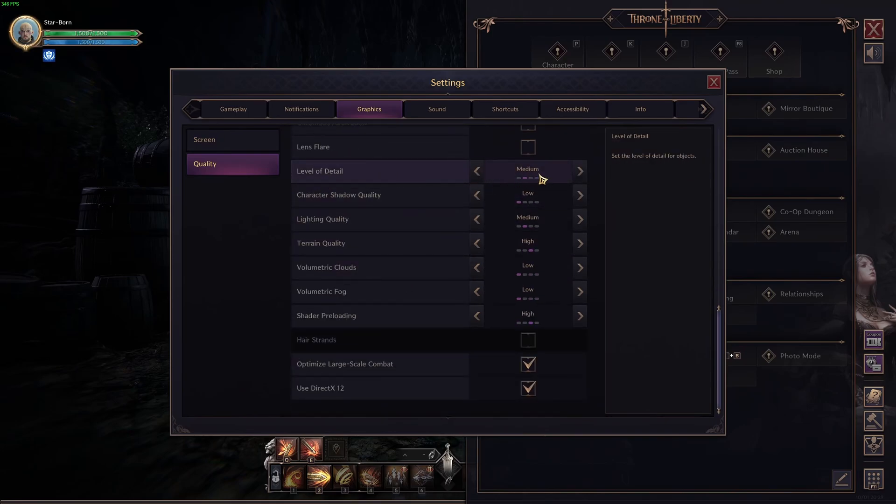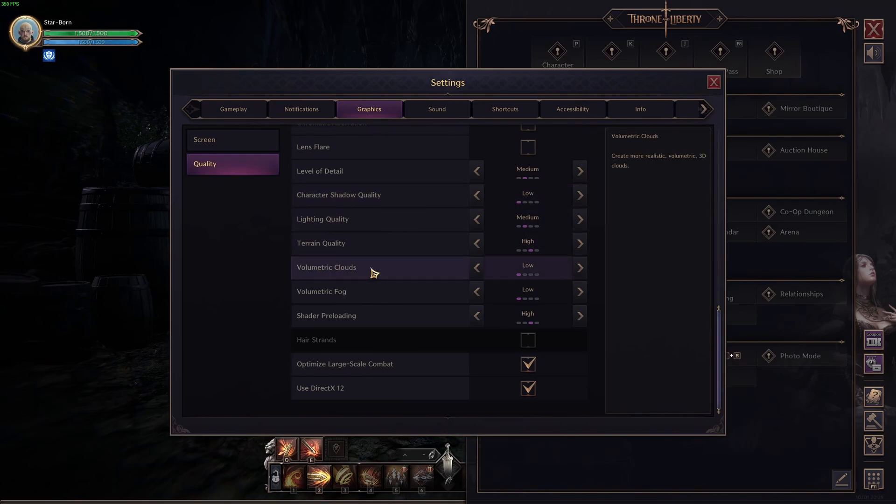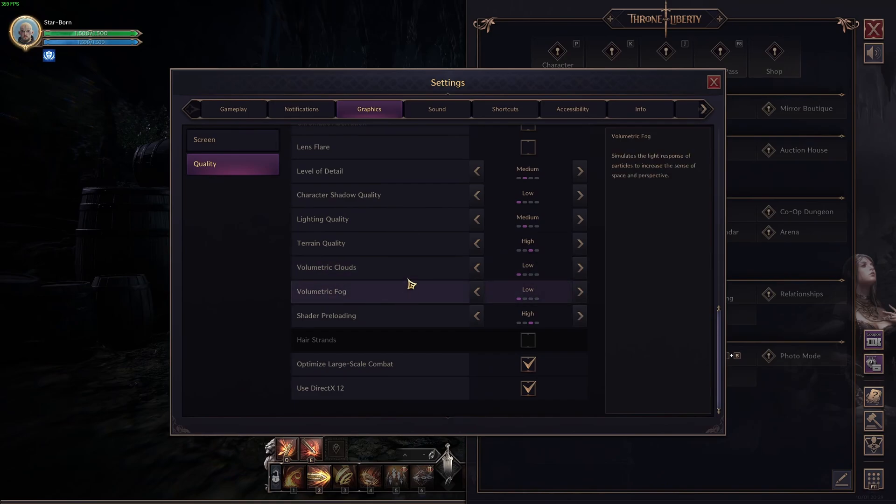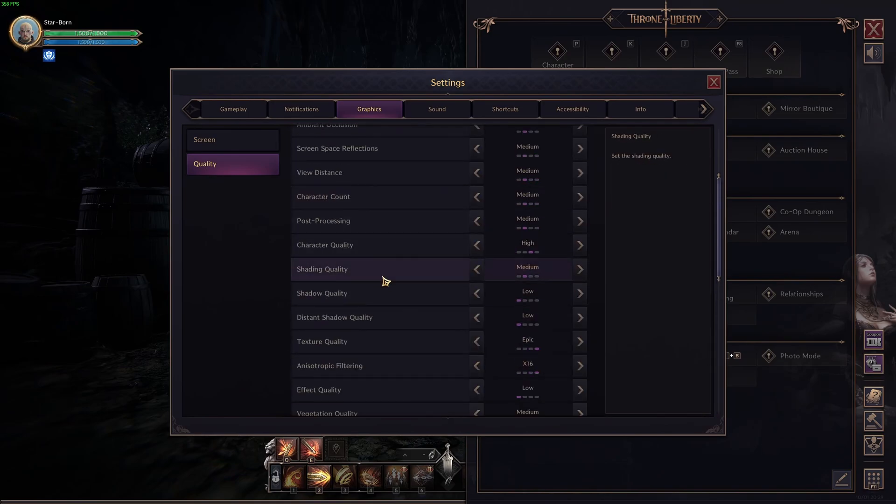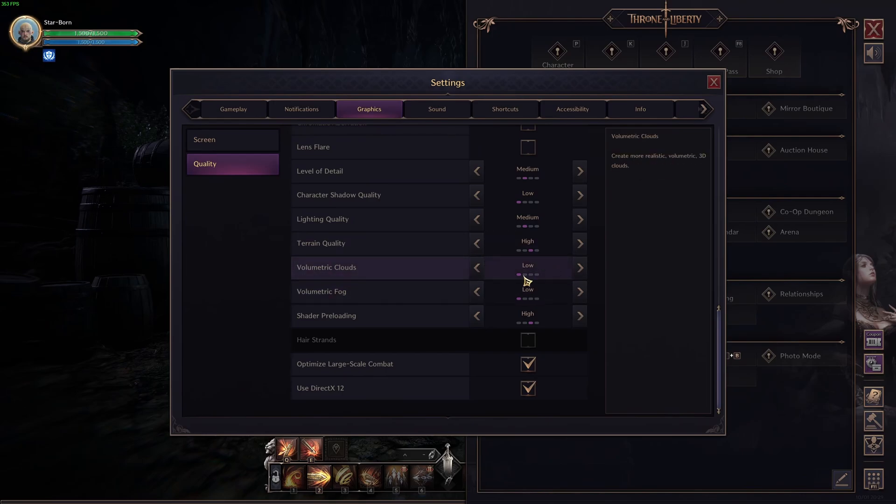Level of detail, I recommend to go with medium. Character shadow quality, go with low. Another 5% boost over there. Lighting quality, medium. Terrain quality, high. Volumetric cloud and volumetric fog. This one is pretty huge if you compare it also with the shadows. You can expect at low versus ultra, a nice 18% boost. So, definitely go with low.